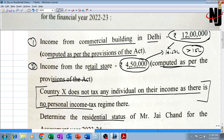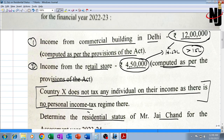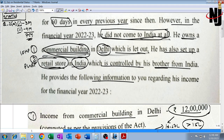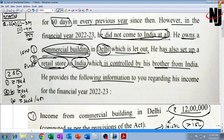We need to determine the residential status of Mr. Jaichan for AY 23-24 — we don't have to compute his income, just his residential status. The residential status of an individual depends upon two basic conditions: first, he should be present in India for 182 days or more in the current previous year; or second, 60 days or more in the current previous year plus 365 days or more in the immediately preceding four previous years. Under an exception, the 60 days in the second condition is replaced by 182 days.